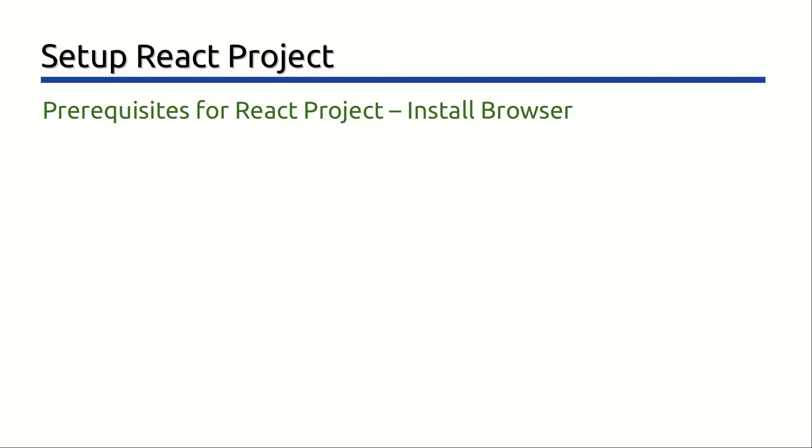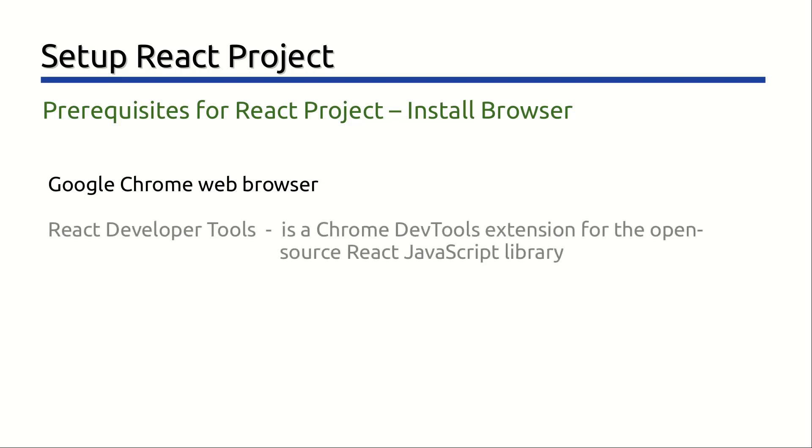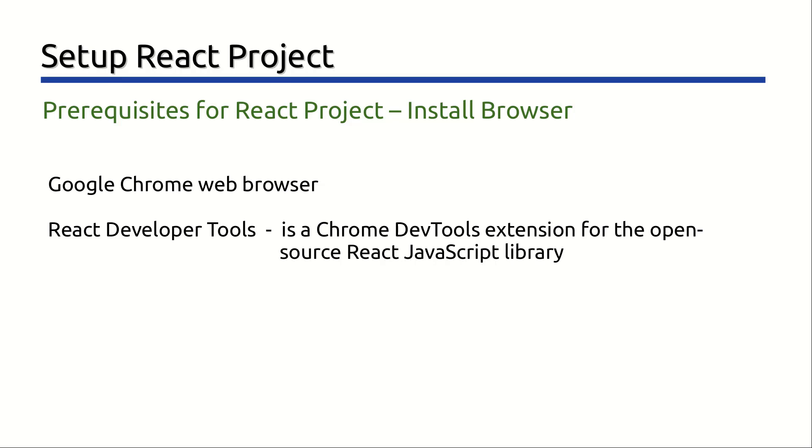The final choice to make is the browser that you will use to check your work during development. All the current generation browsers have good developer support and work well with React. But there is a useful extension for Chrome and Firefox called React Developer Tool offered by Facebook that provides insight into the state of React applications. And that is especially useful in debugging and development of complex projects. I use Google Chrome and recommend using same to develop React apps.